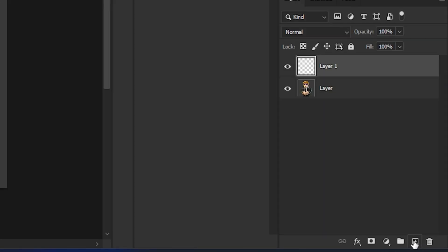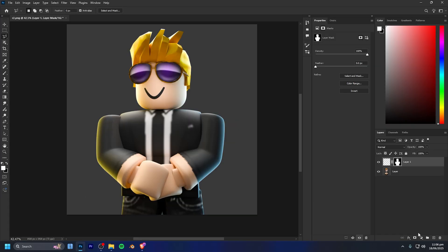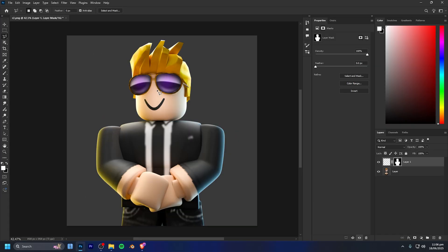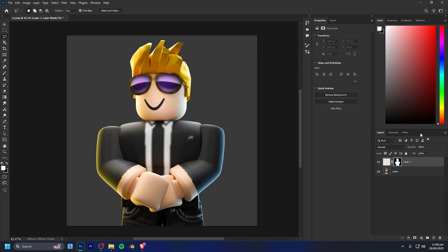From there we're going to add a brand new layer and click the mask button, which will take the selection we just made and turn it into a mask on our layer.